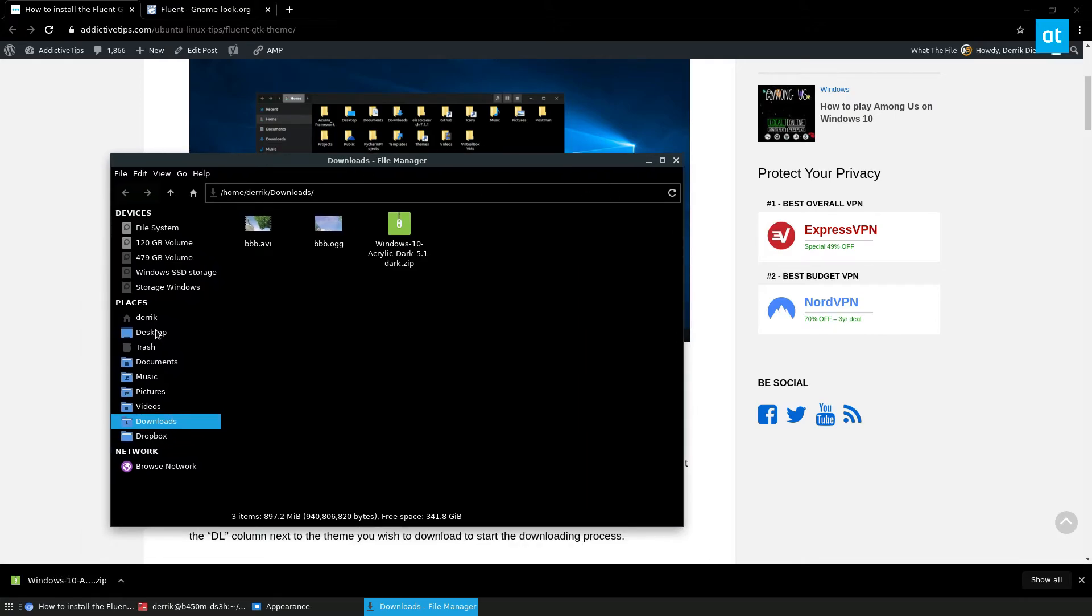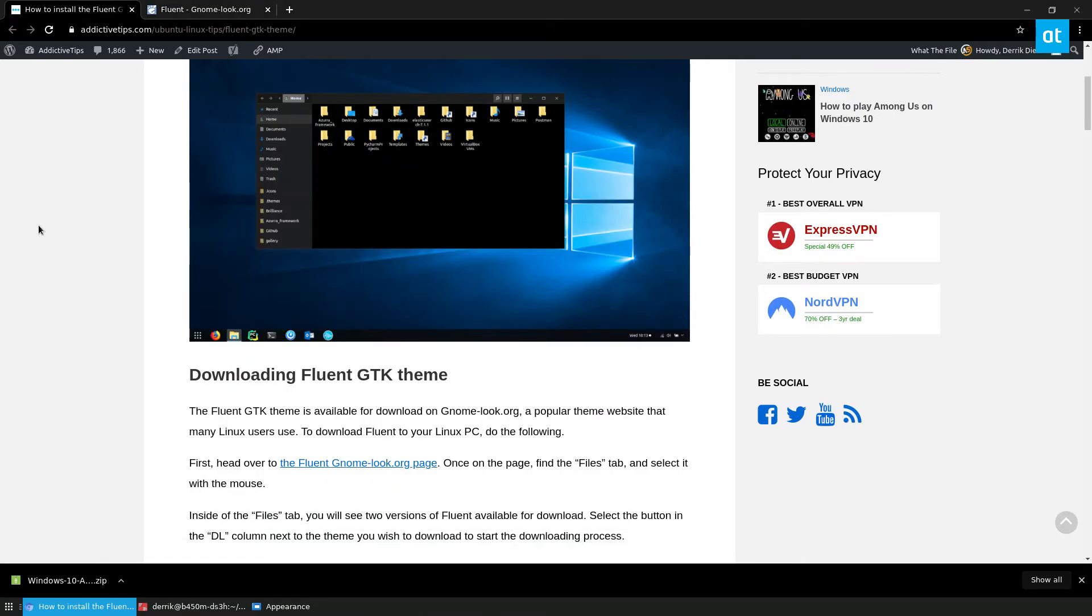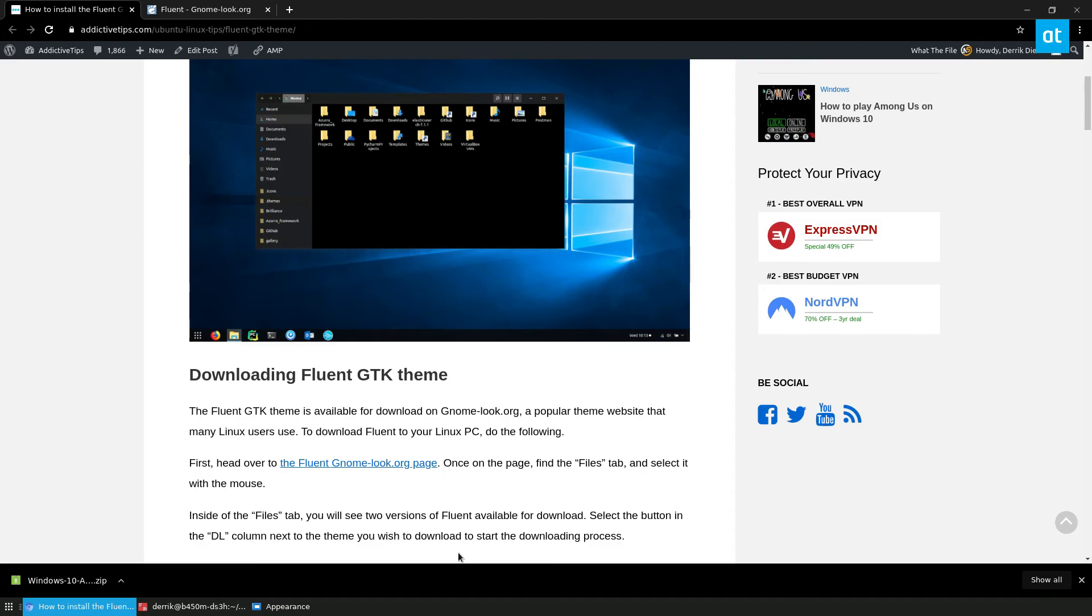Maybe not something I'm going to stick with, but I'm sure if you are looking for something that looks a little bit like Windows 10, you're going to like this theme. So anyways guys, I hope you enjoyed this video and I'll see you in the next one.